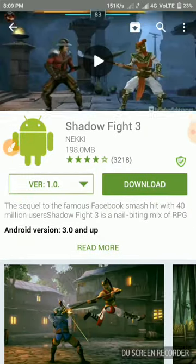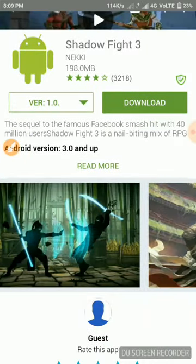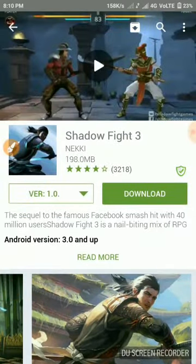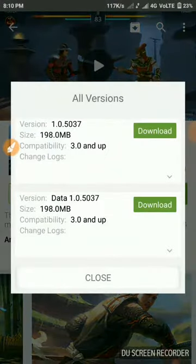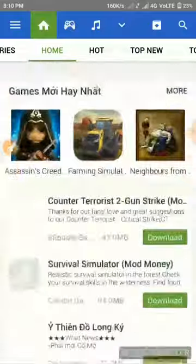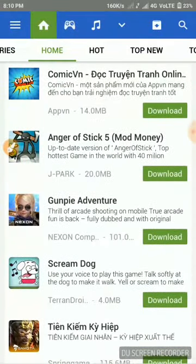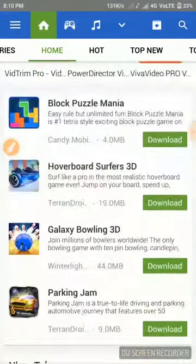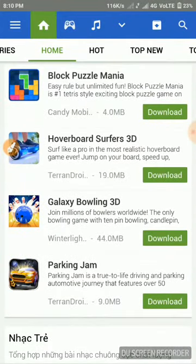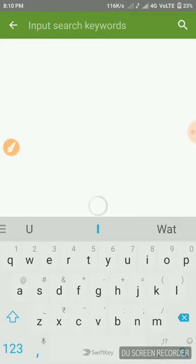You can also download Shadow Fight 3 — close the ad, wait a few seconds, and here it is: Shadow Fight 3 Android version. You can download it by clicking here or select from all available versions by scrolling down. Many of these apps are hacked versions, though some are not.